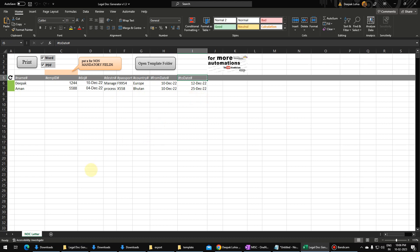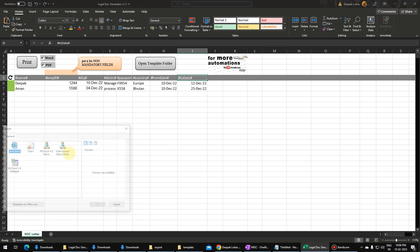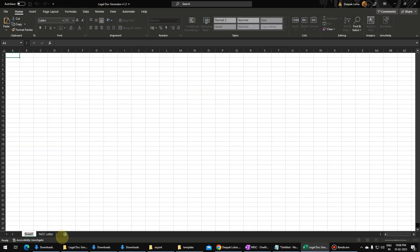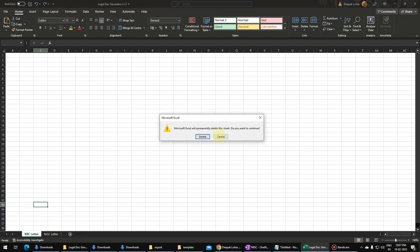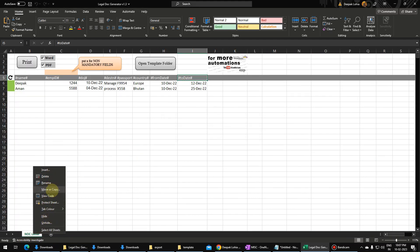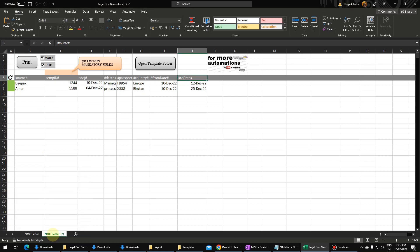Let me show you how we can add more letters to this template. I'll add a new sheet — insert — and I'll name this sheet. Actually, I'll delete this one and copy the existing one instead. Just click on it, then 'Move and Copy', move to end, and create a copy. Now I'll rename this to 'KBC Letter'.